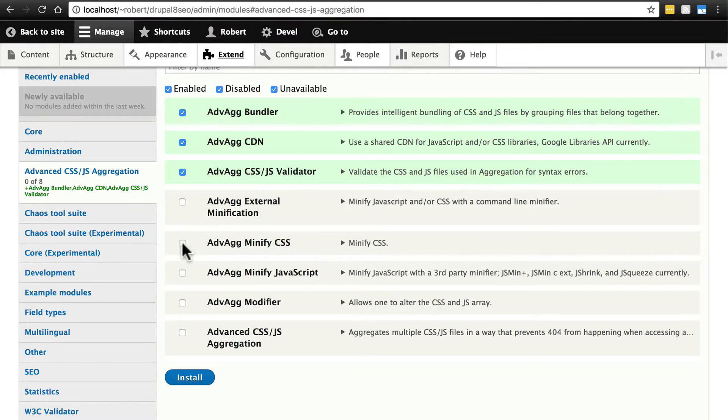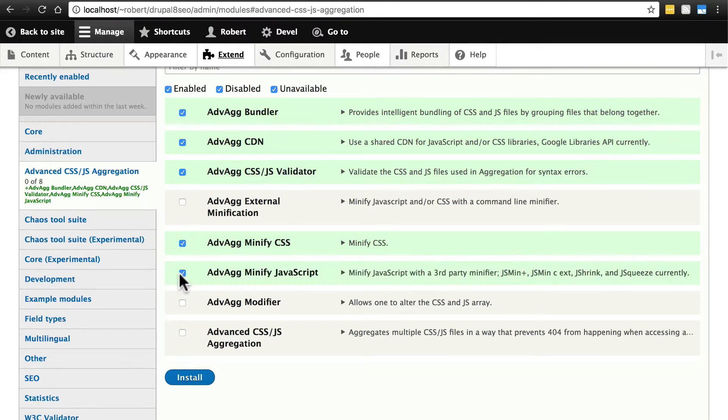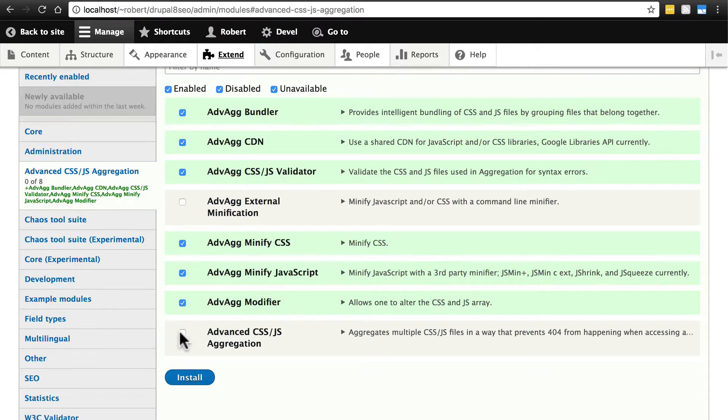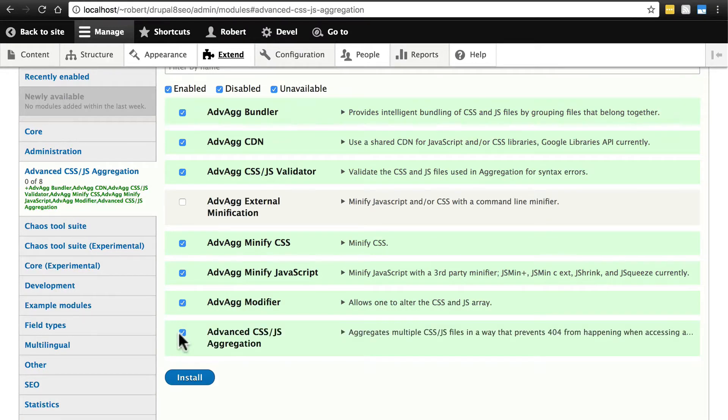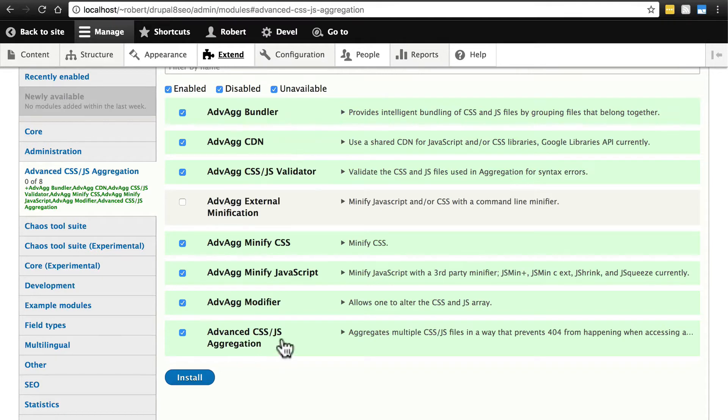We're going to enable everything else here: minify CSS, minify JavaScript, advag modifier, and finally Advanced CSS/JS Aggregation which is the root module of all of these. Once you have these selected, as always, click install.